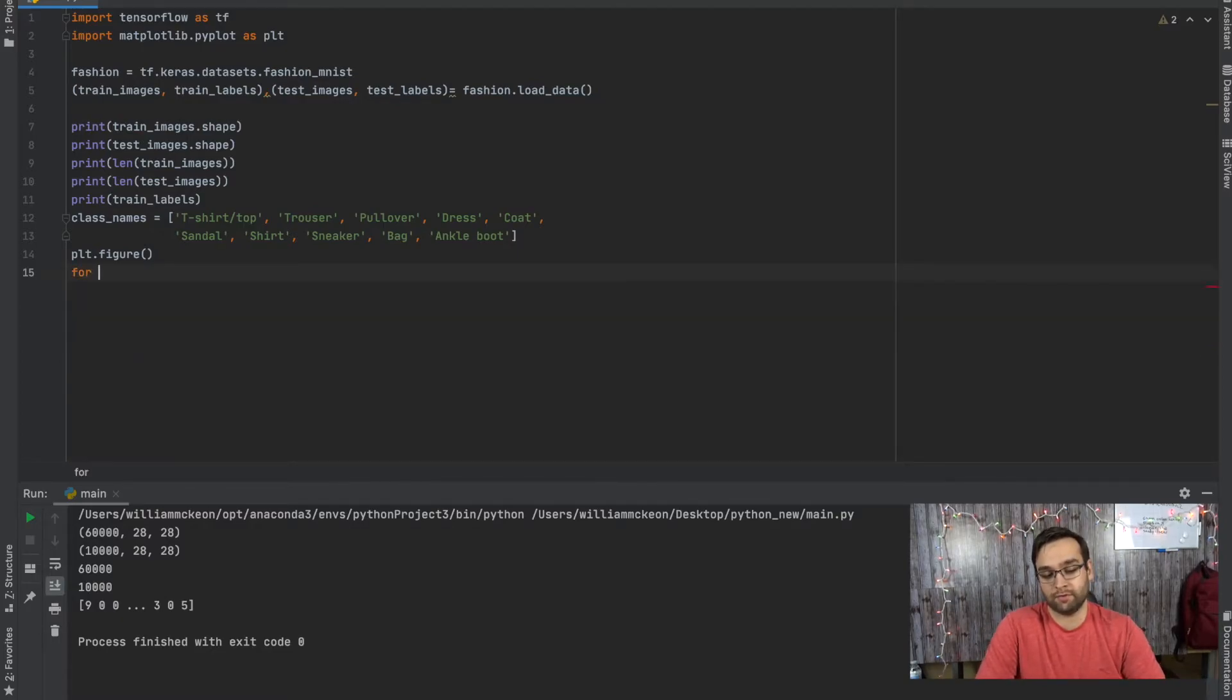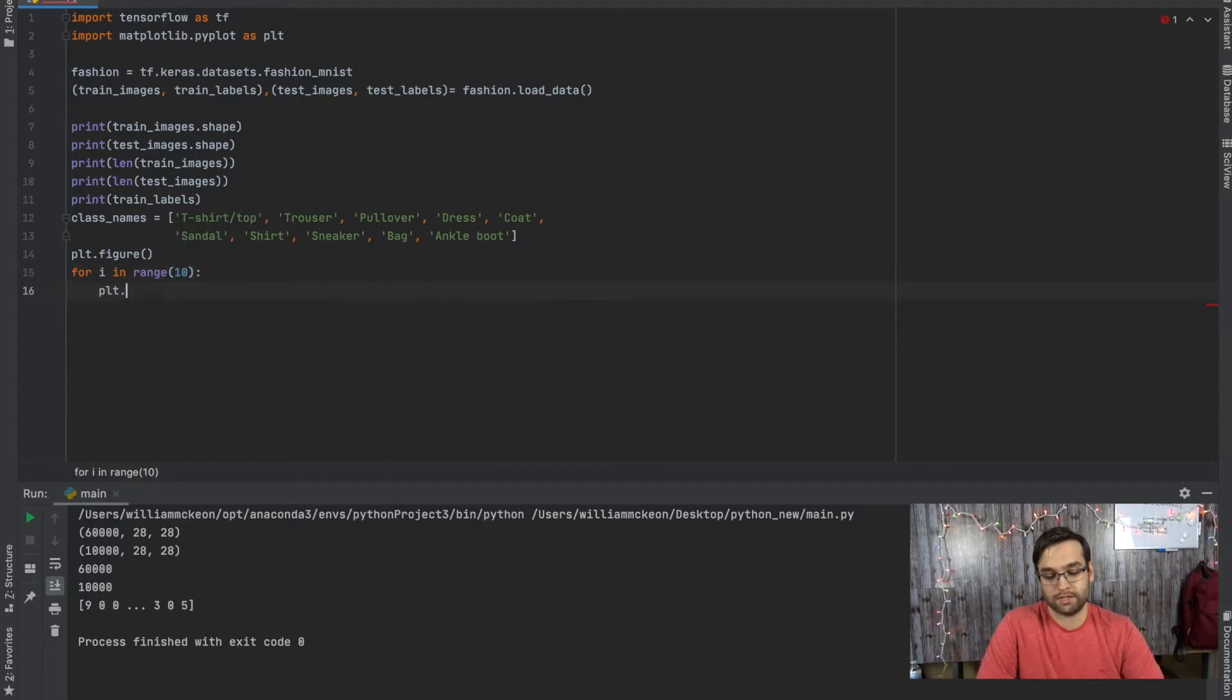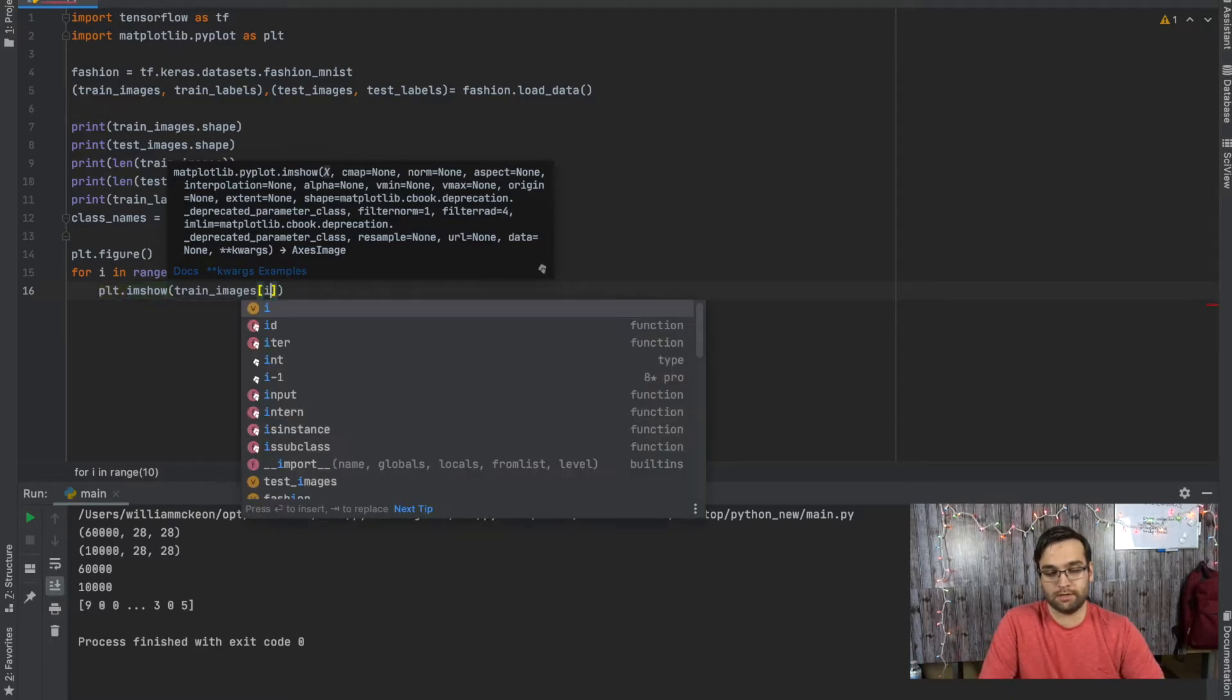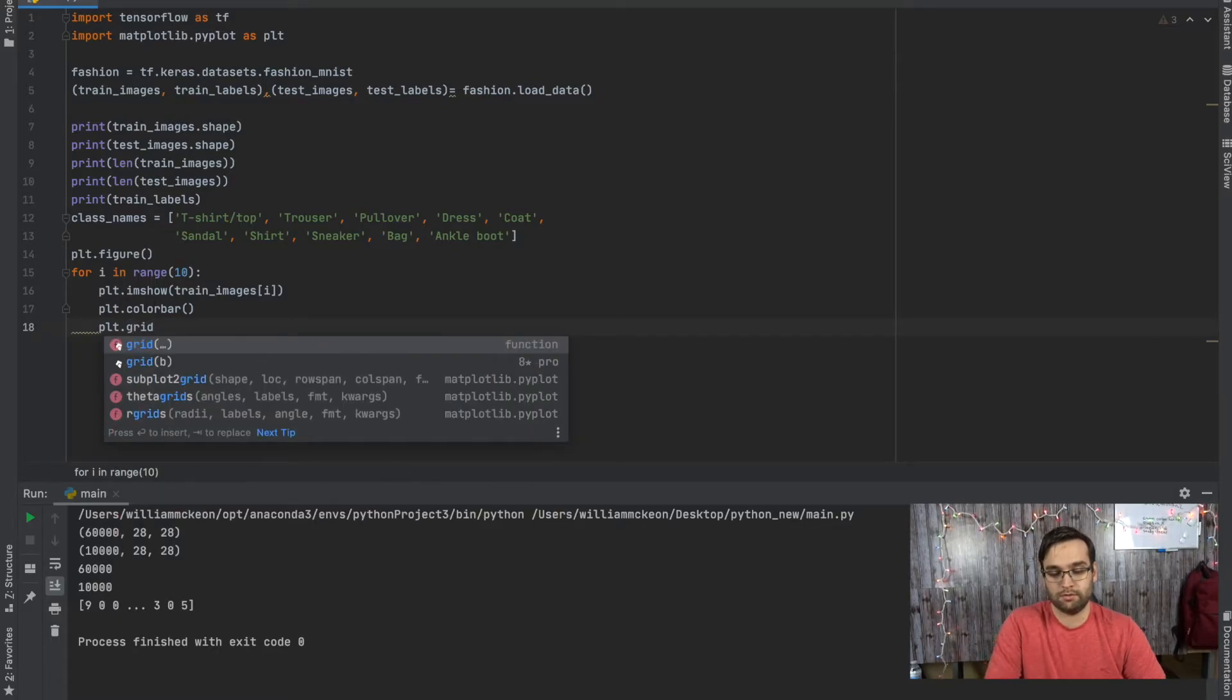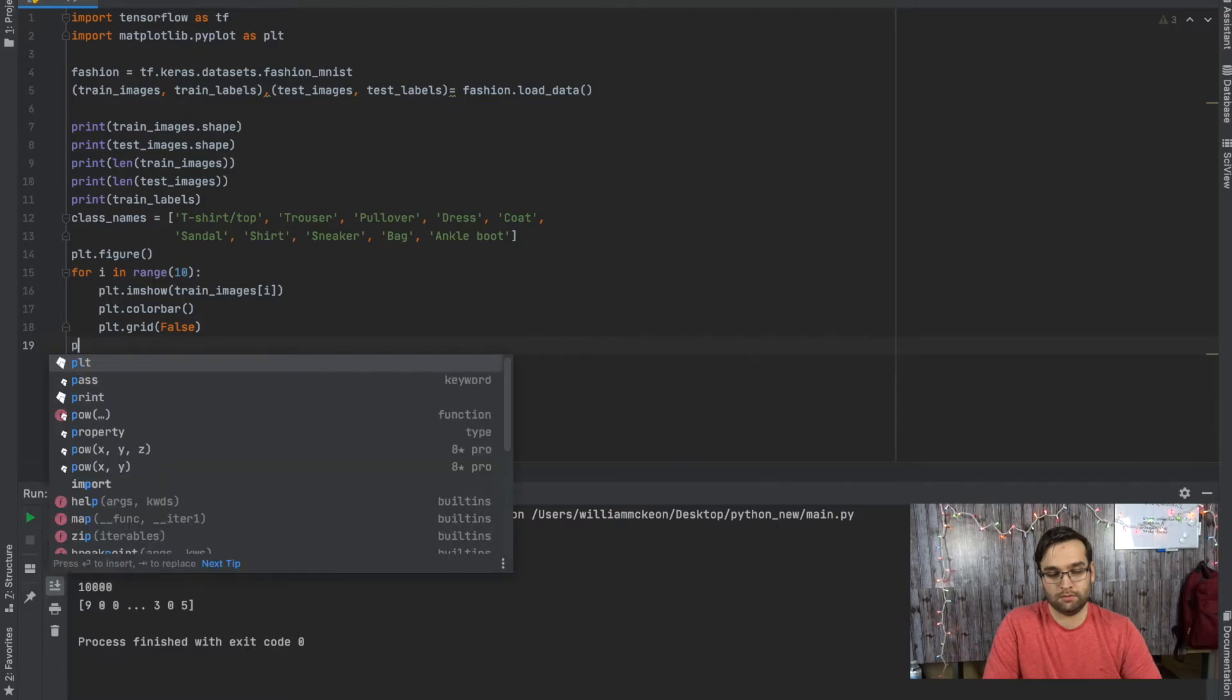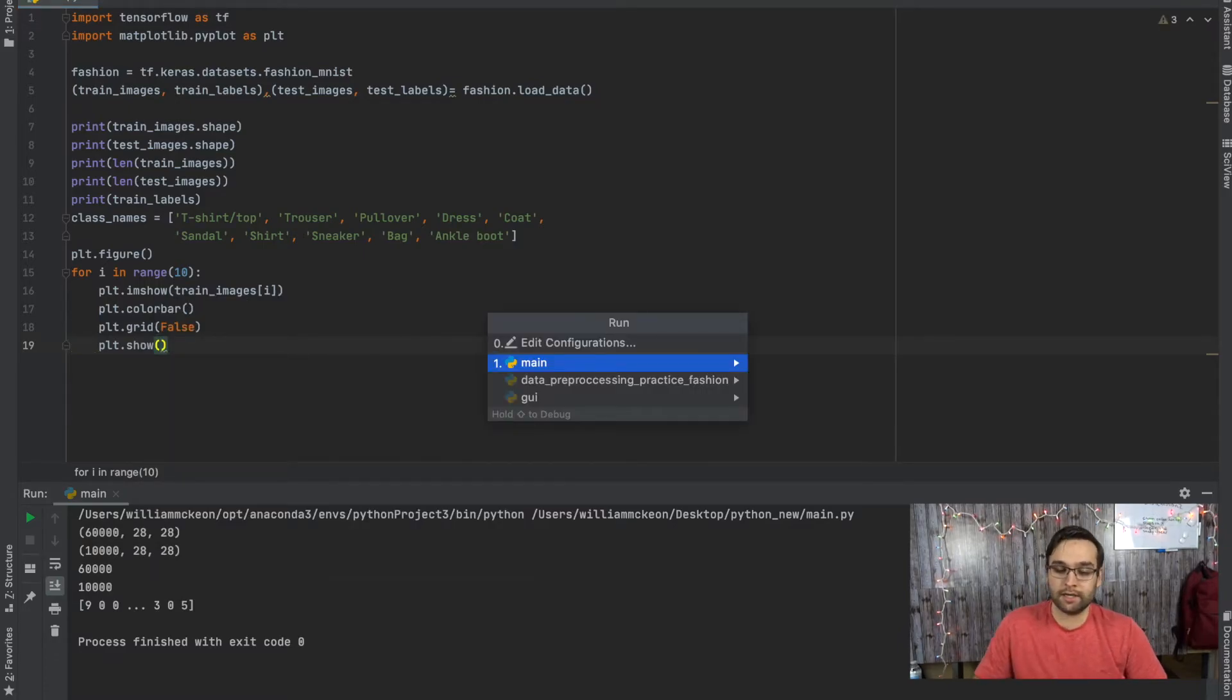We're going to get rid of this. Do a for loop. For i in range, we're going to say 10. We're going to just look at the first 10 images. plt.imshow train_images[i], plt.colorbar, plt.grid(false), and then plt.show. And we're going to have it show each time this thing runs. So run it again.